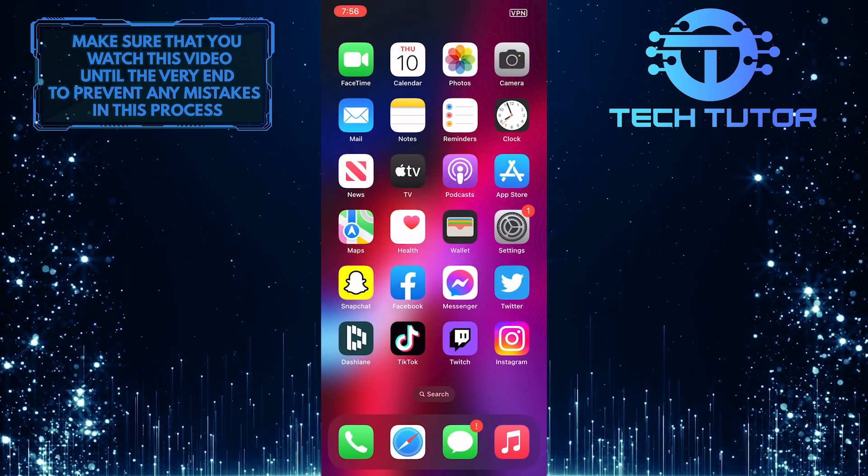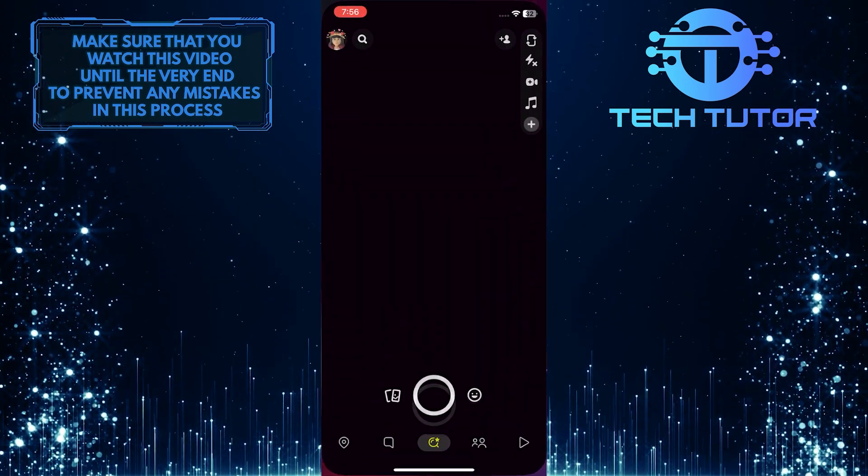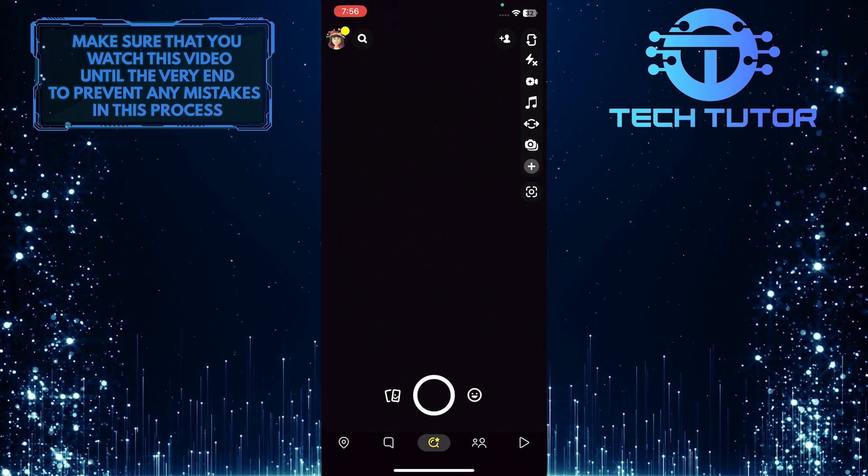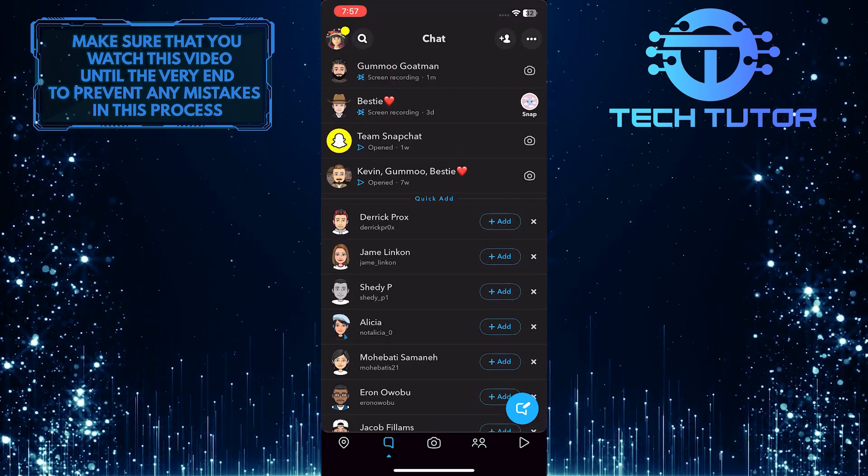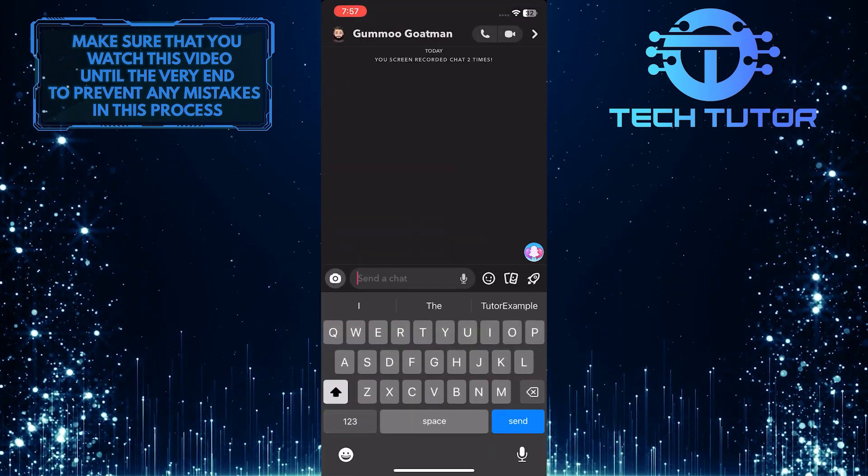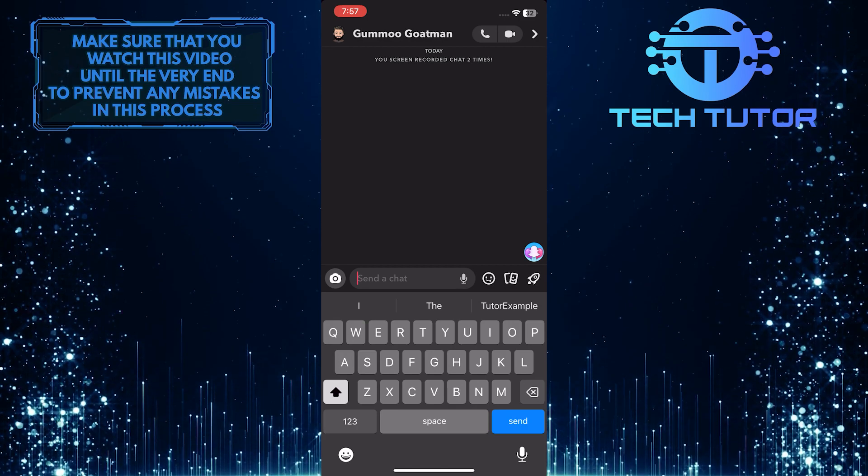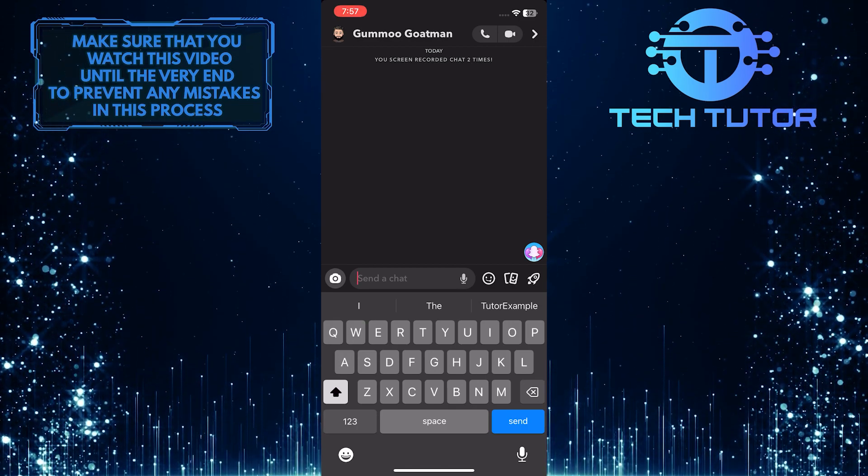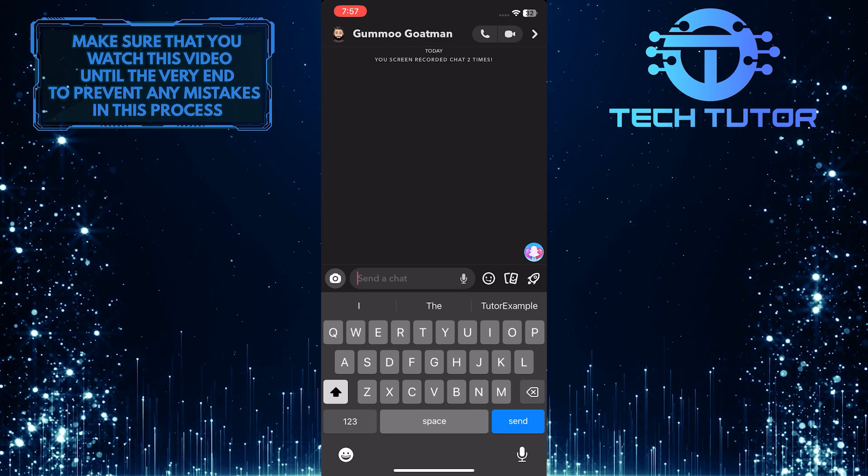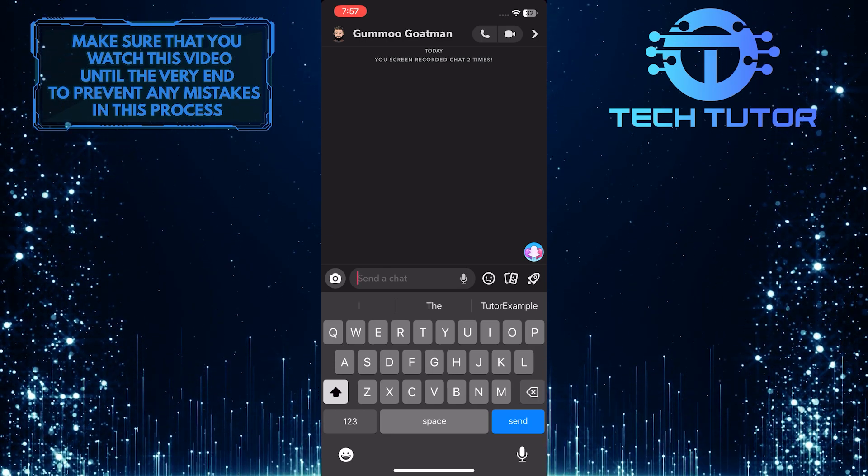So let's open up the Snapchat app, and let me show you what that chat looks like. And as you can see, it does not show that I took a screenshot of the chat, but it does show that I am screen recording, which I am doing right now because I am recording this tutorial.